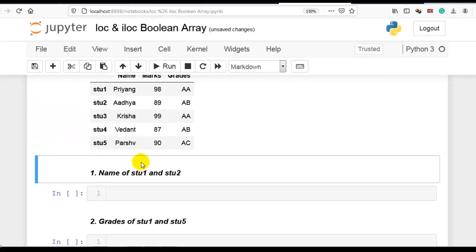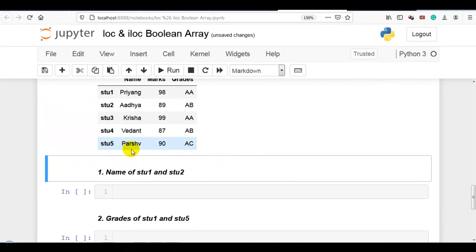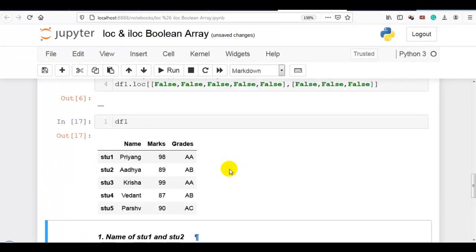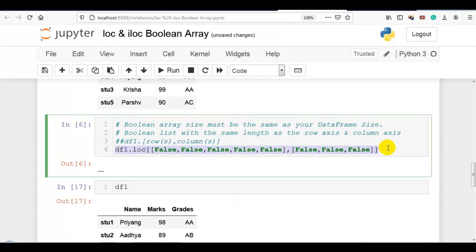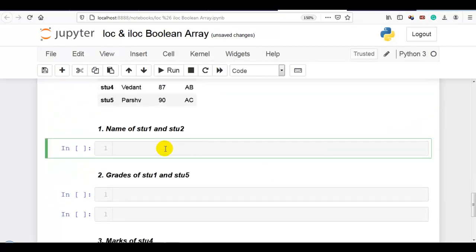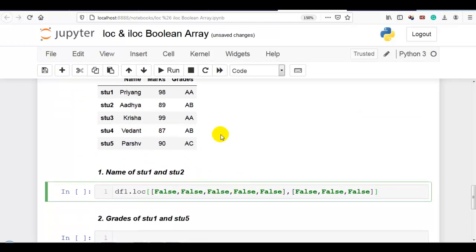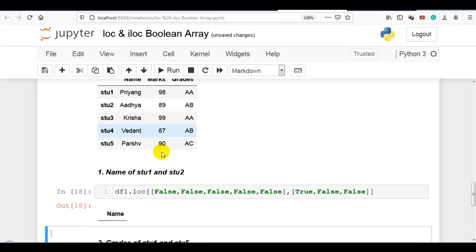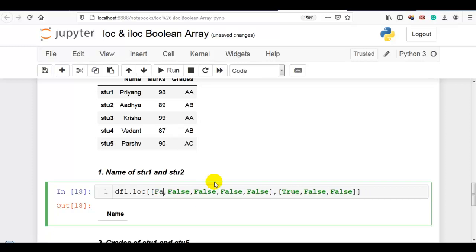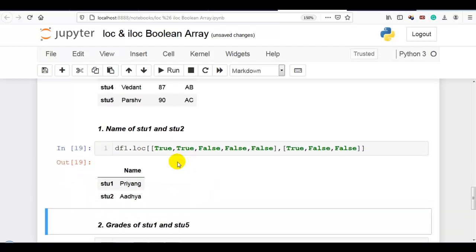Now let me solve some examples to clarify boolean arrays. We want the name of student 1 and student 2. We can directly use the array and set flags on or off as per our requirement. Name is the first column, so we make that flag true. For the rows we make student 1 and student 2 flags true, and you can see the name of student 1 and student 2 displayed.